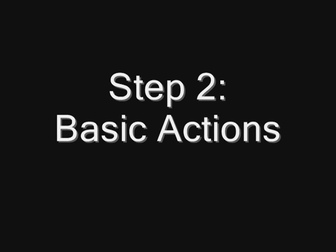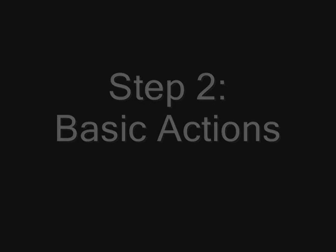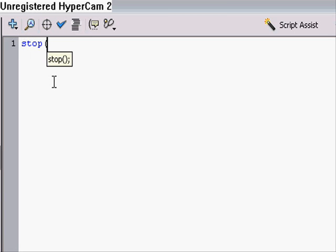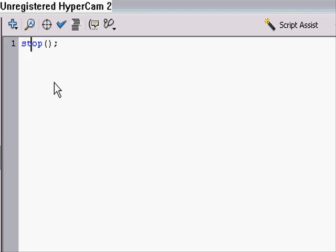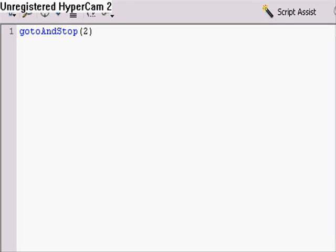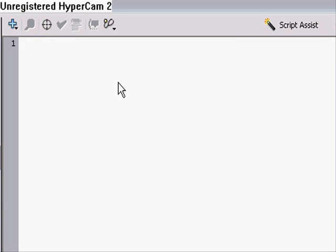Step 2, Basic Actions. Now, I'm going to show you about some basic actions that there is for ActionScript, like this one for example. Stop. It doesn't need any brackets whatsoever, because it's just a single statement. Stop, two parentheses, and semicolon. No description whatsoever. I don't even need to tell.